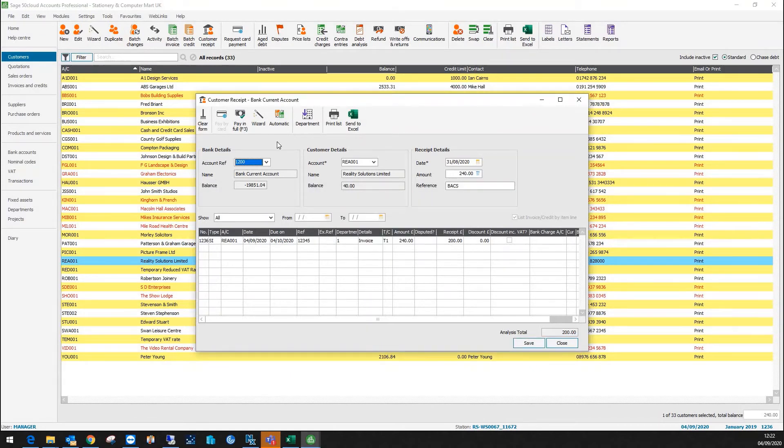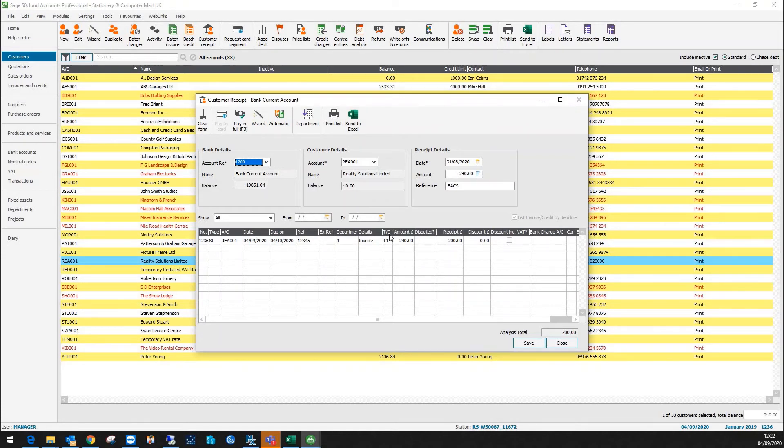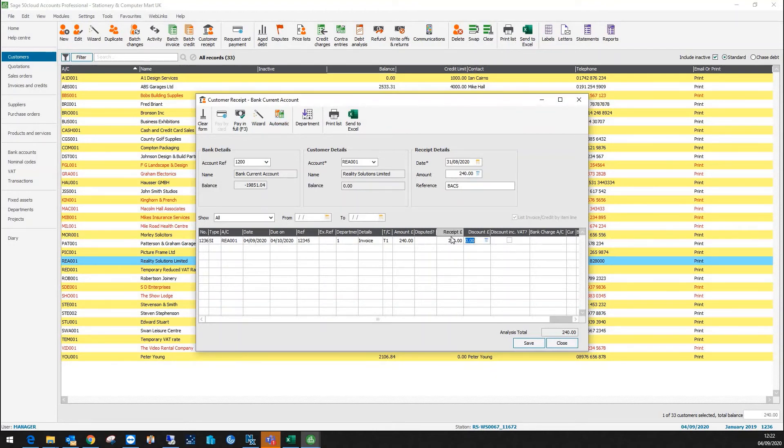And then the final scenario is that I want to click automatic. So if I click automatic, basically it will match off the full value against the transaction. If I had multiples it would start matching off and part match until it gets everything matched off. So I'll click automatic. That's now fully matched that one off.